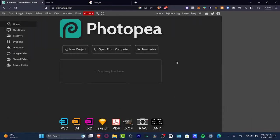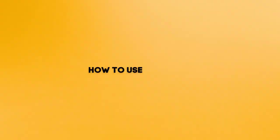What is up everybody, welcome to this new video of TechFresh. In today's tutorial I'm going to be showing you how to use photopea.com.